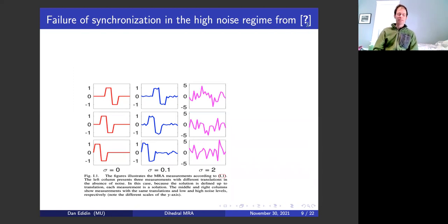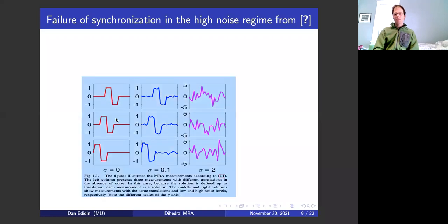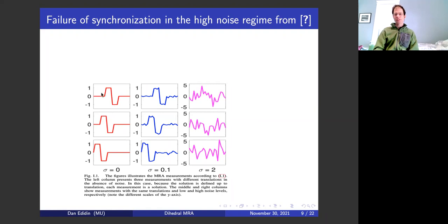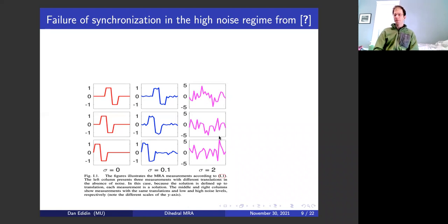There's a nice picture of this. Here's the signal, and you shift it over to the left. If you add a little bit of noise, you can sort of say that's a noisy version of the original signal, a noisy version of the first shift, a noisy version of the second shift. But if you increase the noise — multiply the standard deviation by 20 — you get three lovely pink squiggles, and if somebody asked you which one is the shift, you don't really have any idea. That's essentially why synchronization isn't going to work in the high noise regime.